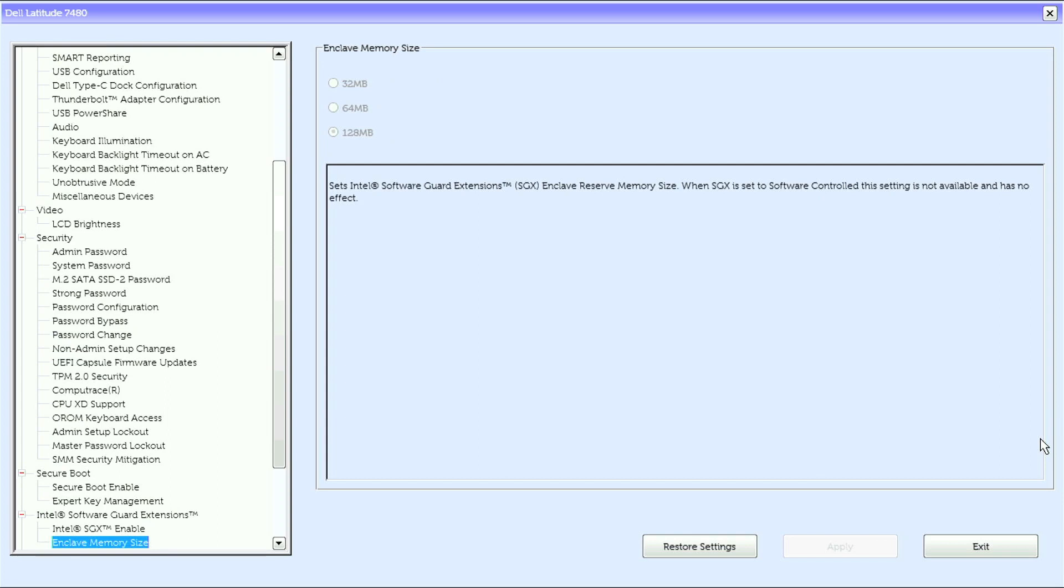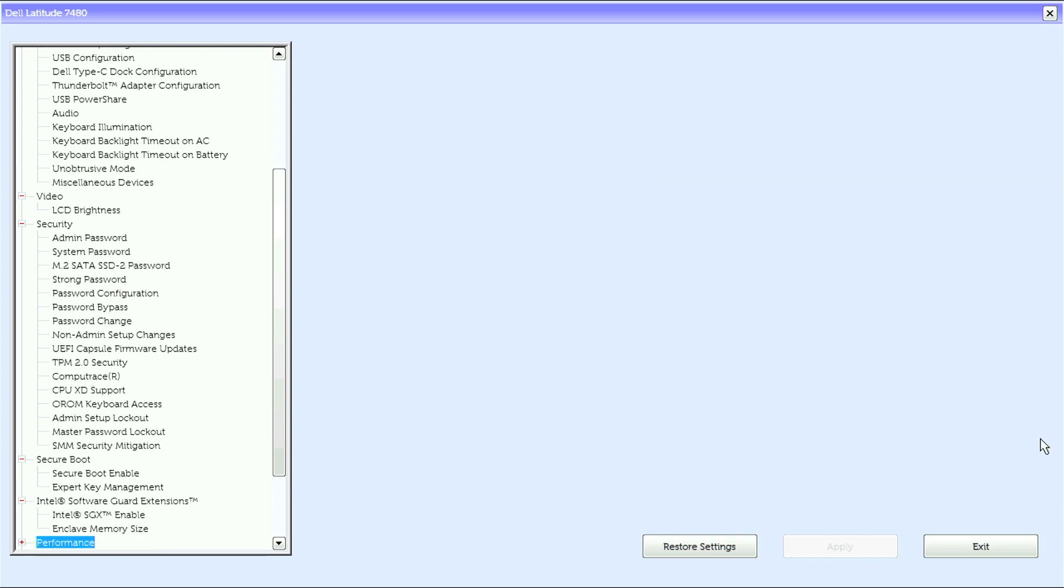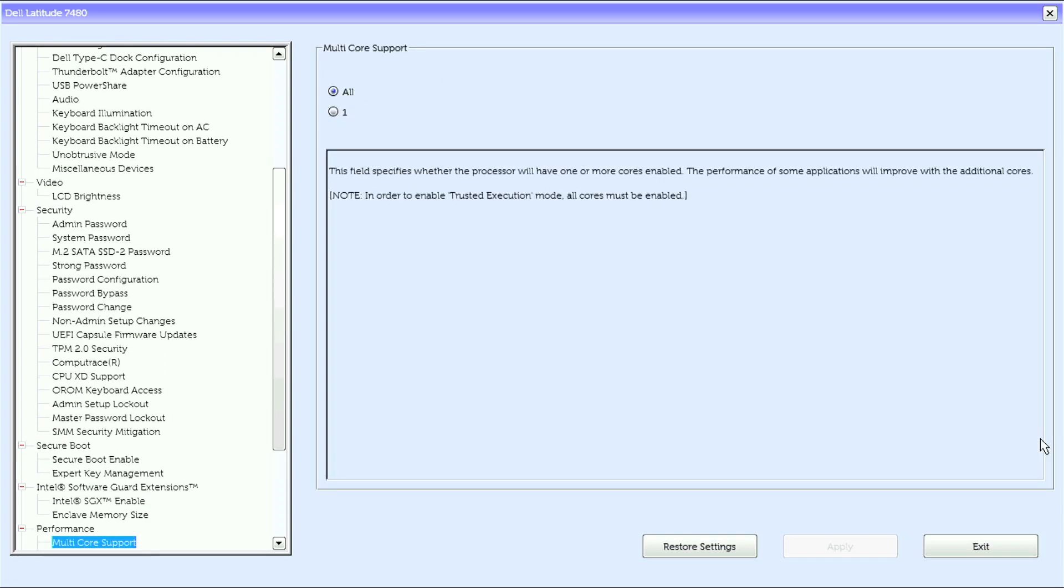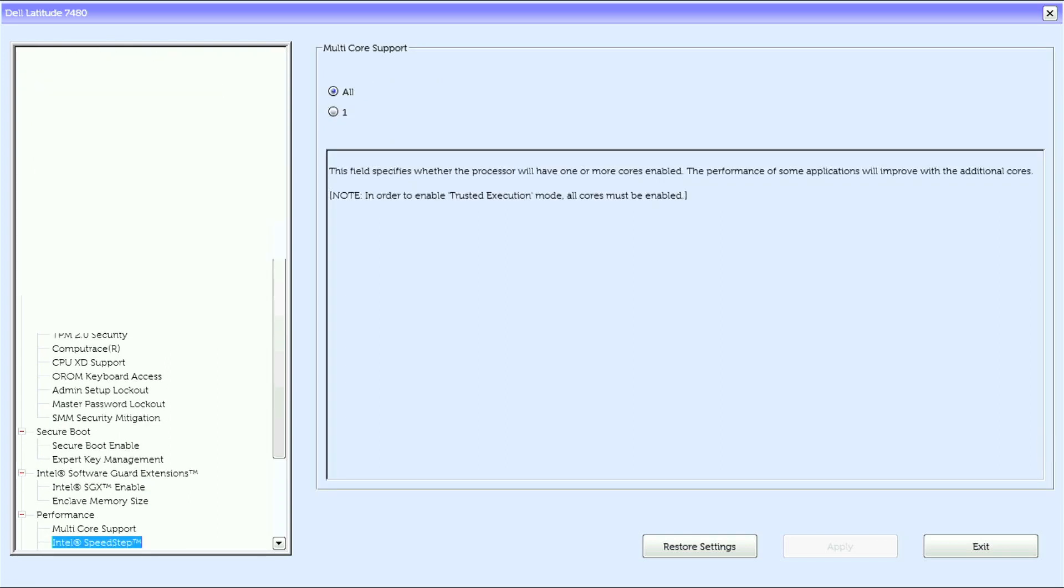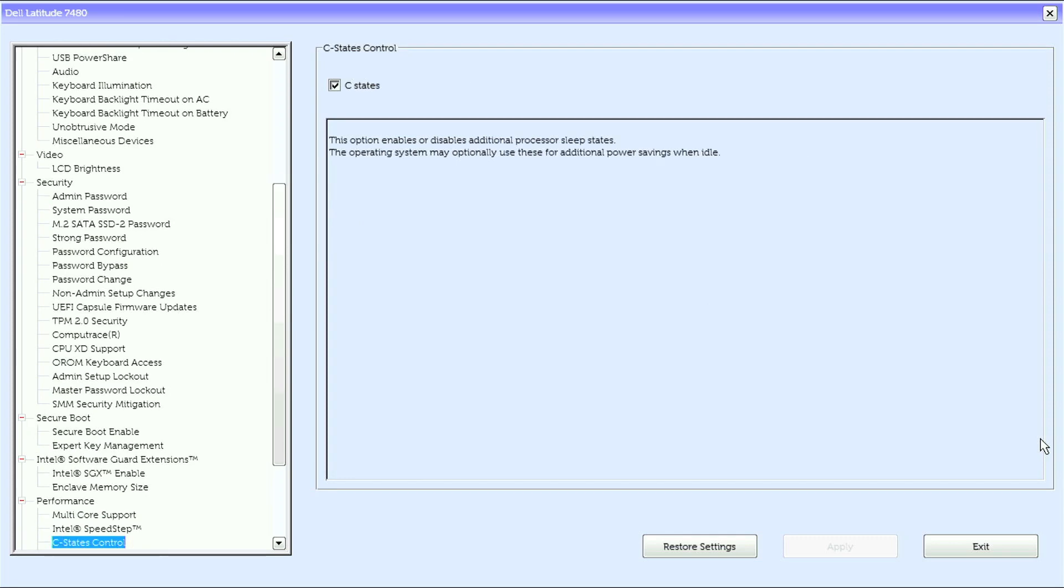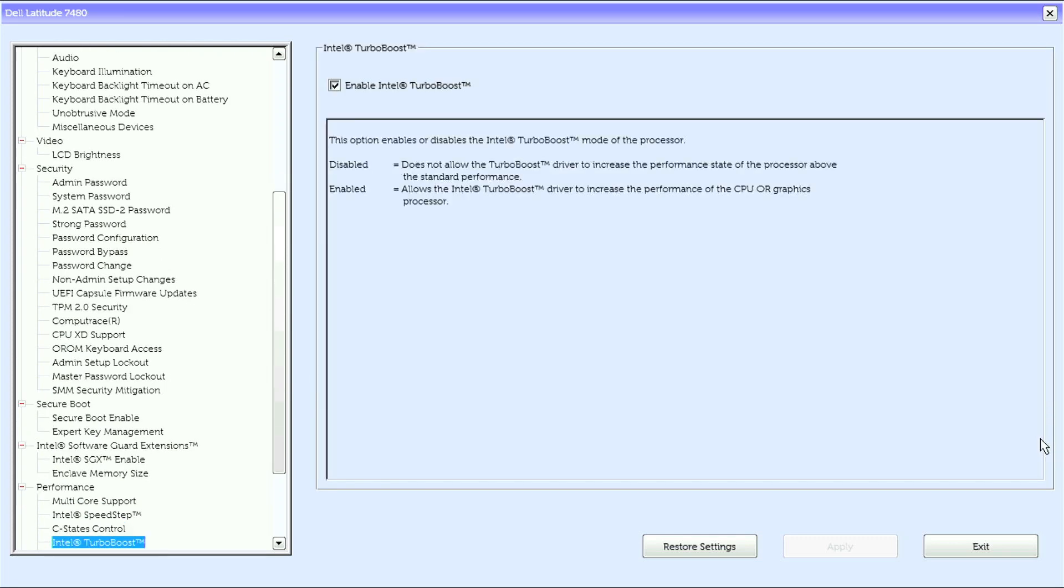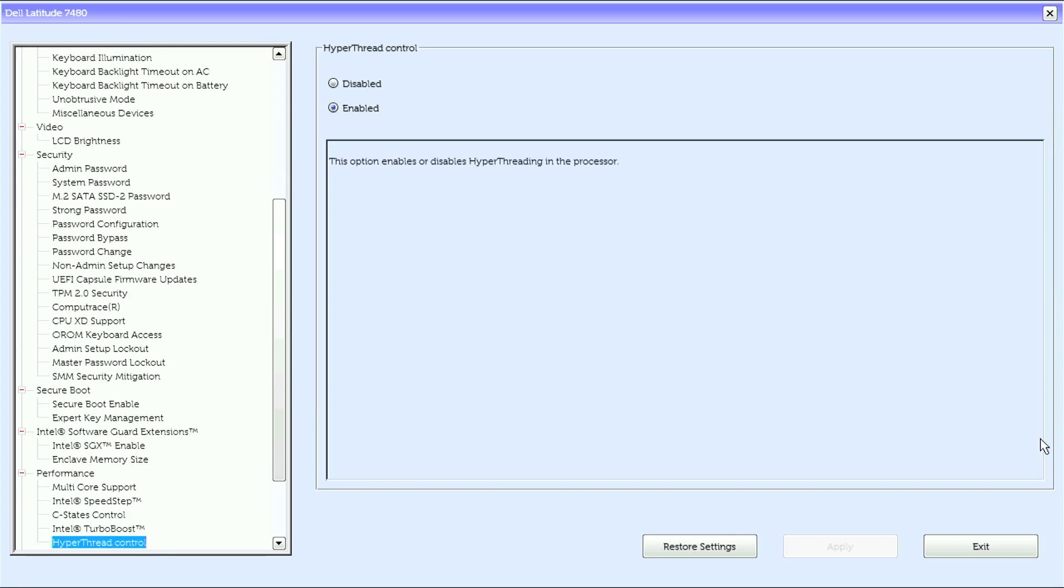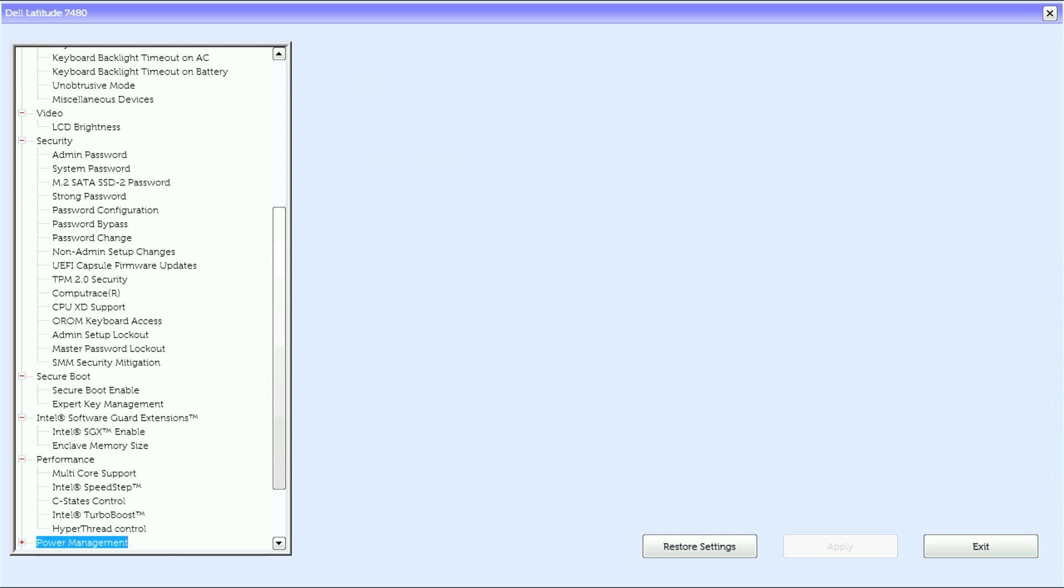Under performance, we have multi-core support, Intel SpeedStep, C-State control, Intel Turbo Boost, and hyper-thread control.